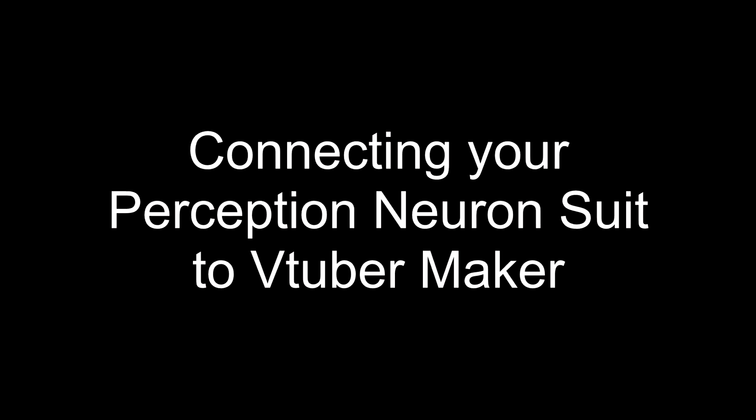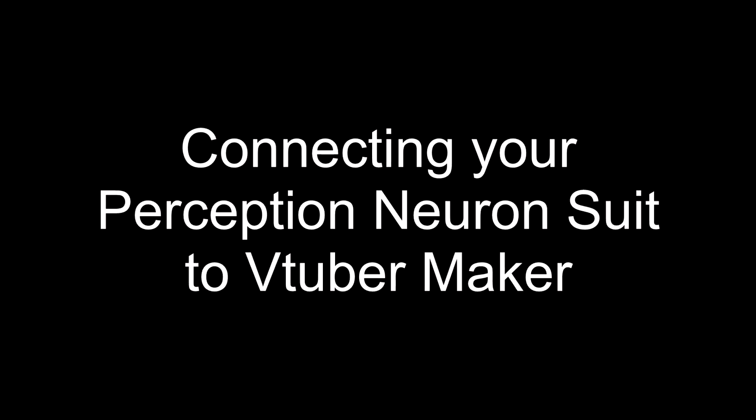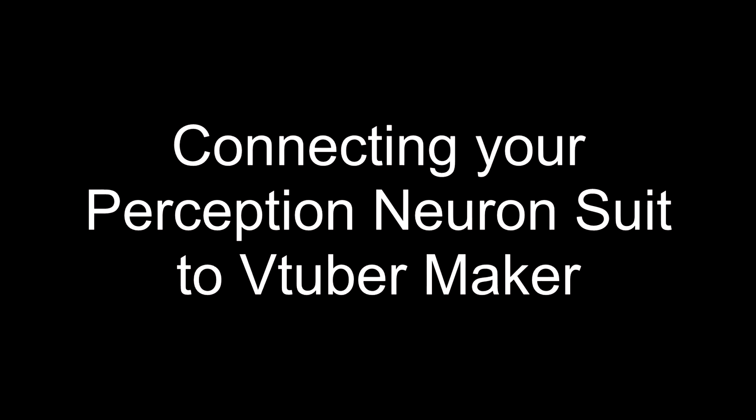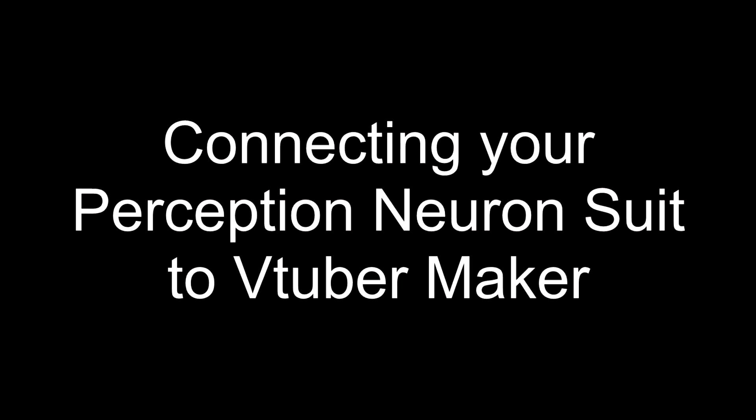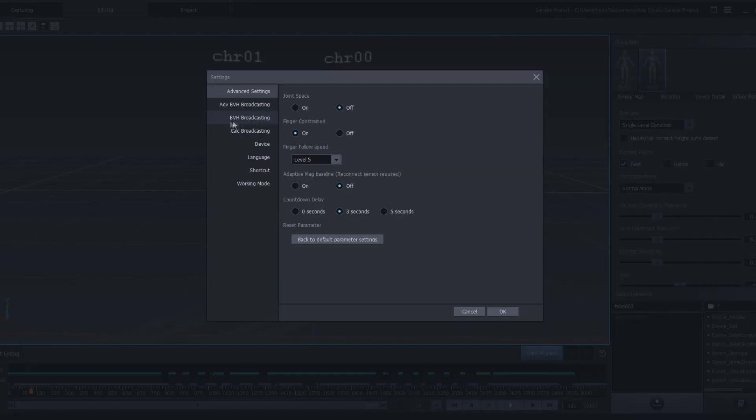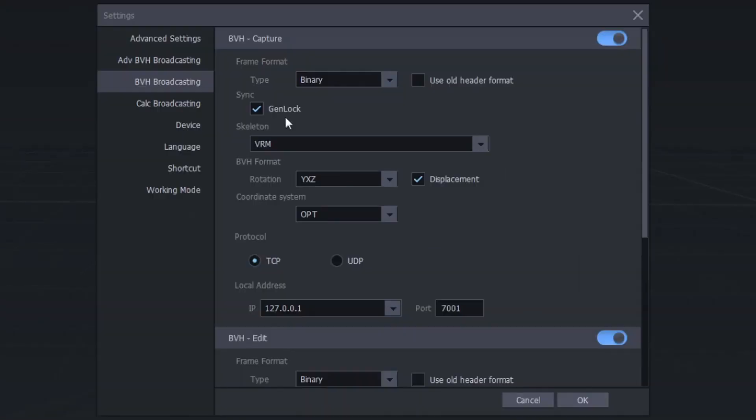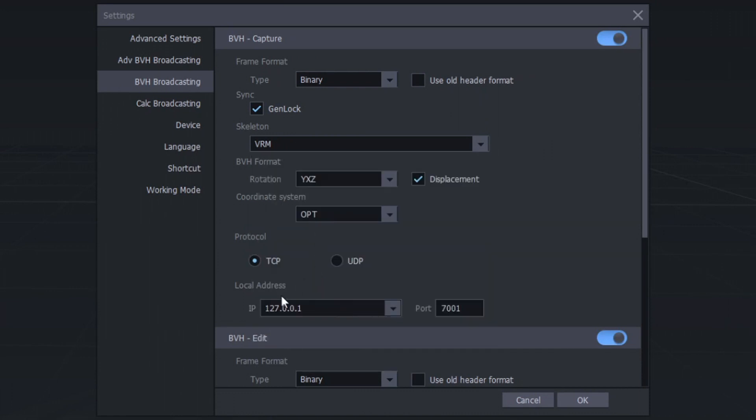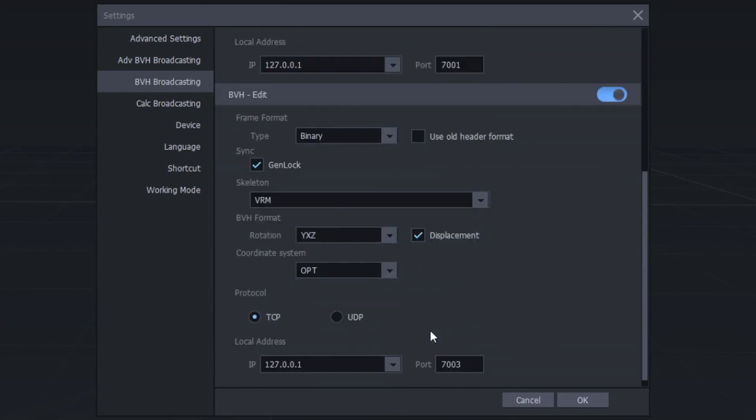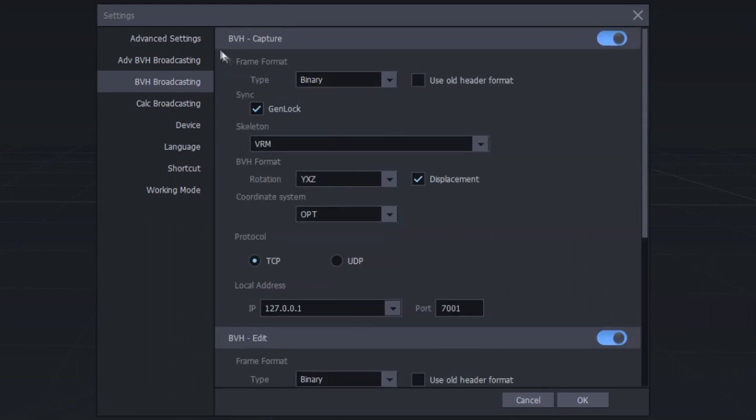Now let's look at connecting your Perception Neuron suit to VTuber Maker using Axis Studio so that you can control the full body of your avatar. First, in Axis Studio under Settings, go to BVH Broadcasting. Under Capture, change your skeleton to VRM and make note of which IP address and port number you will be using. If capturing live, the port should be 7001. If you are using playback of motion you already captured, then use the edit section and use port 7003. Make sure you've toggled the on switch for whichever section you are using.